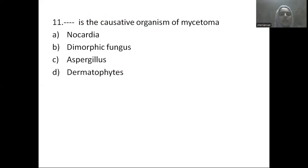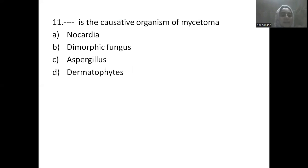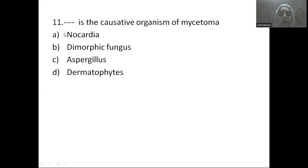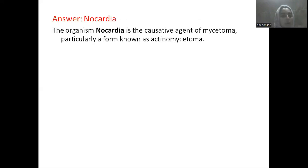Next question: the causative organism of mycetoma is — Option A: Nocardia, Option B: dimorphic fungus, Option C: Aspergillus, Option D: dermatophytes. The answer is Nocardia, which is a bacterium. Nocardia is the causative agent of mycetoma, also known as actinomycetoma.